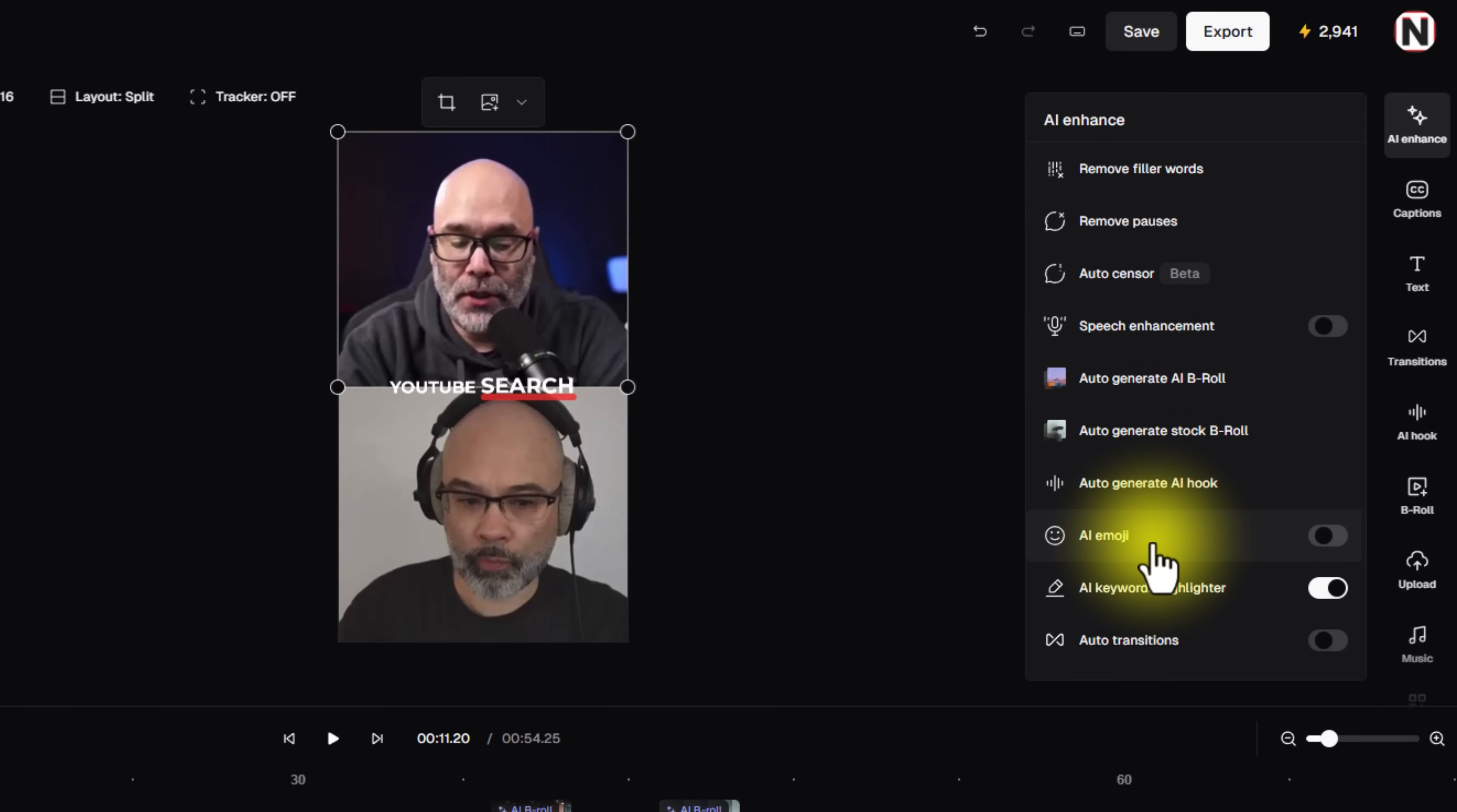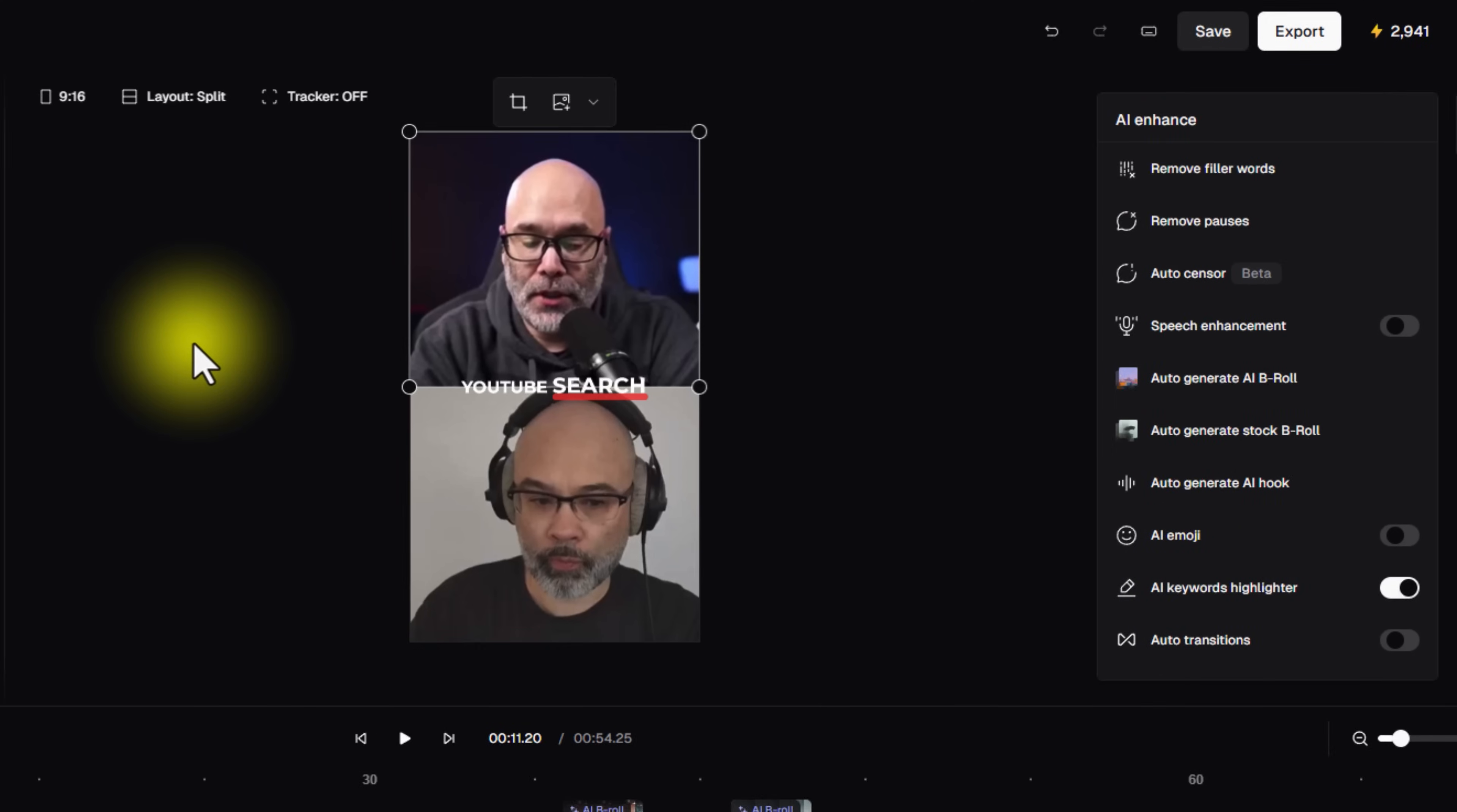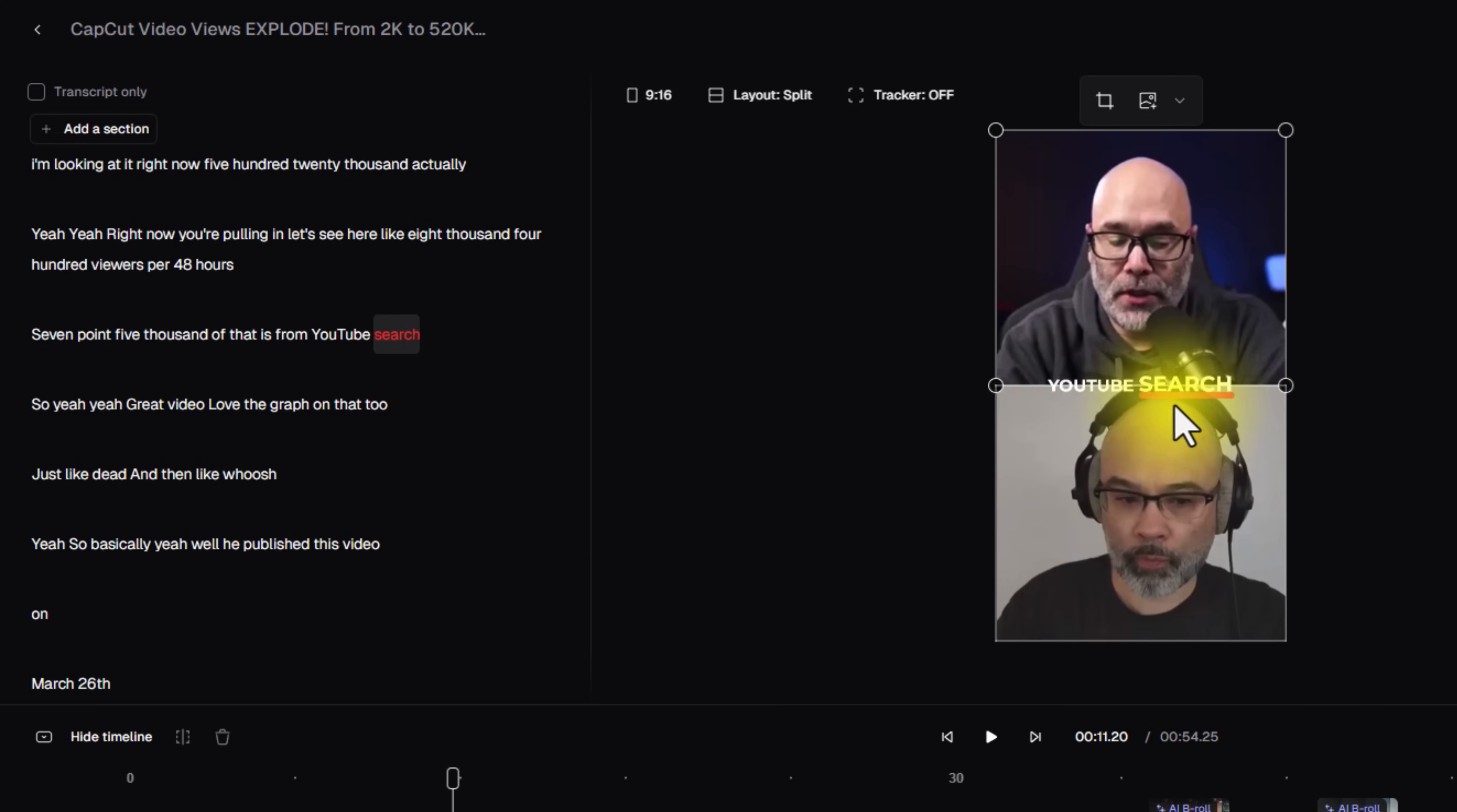So you also have the AI emoji, which is where it will put emojis within the context of your captions. It has the AI keywords highlighter, and it also has auto transitions. And with the keyword highlighter, just in case you're not familiar with Opus Clip, you can see over here how the word search is red. So if I click on that, then it takes me to that part in the video and you can see that it's underlined that particular word.